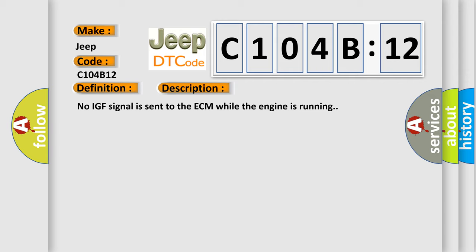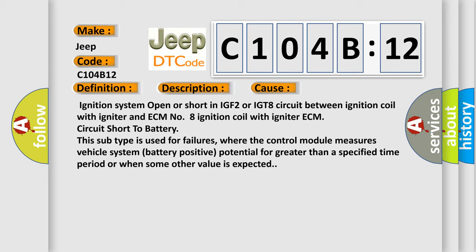This diagnostic error occurs most often in these cases: Ignition system open or short in IGF-2 or IGT-8 circuit between ignition coil with igniter and ECM number 8. Ignition coil with igniter ECM circuit short to battery. This subtype is used for failures where the control module measures vehicle system battery positive potential for greater than a specified time period or when some other value is expected.